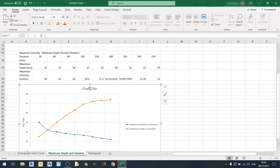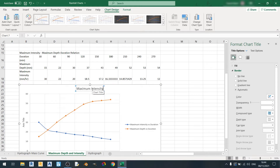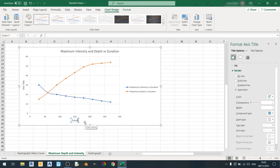The chart title would be Maximum Intensity and Depth Against Duration. The x-axis would have the title Duration in Minutes.